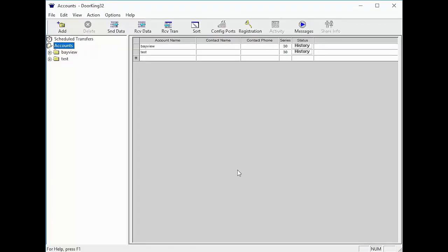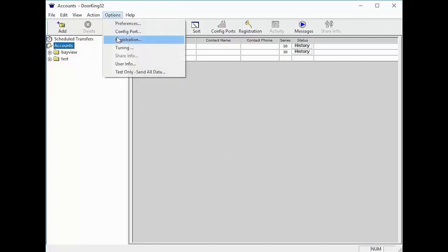Now that we have checked the time on our computer and have determined it to be correct, all that's left now is to send the data to the system. We recommend doing a test only send all data. This is located under the options at the top of the screen. The software will also sync the time when you receive data or receive transactions.